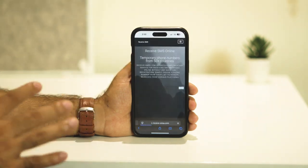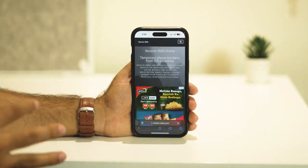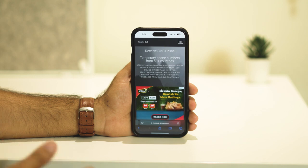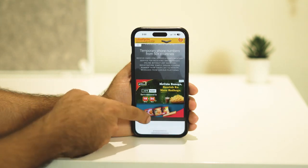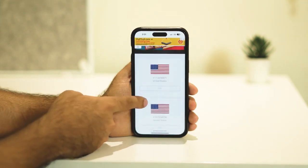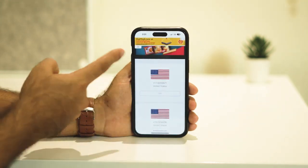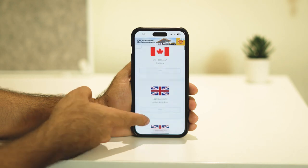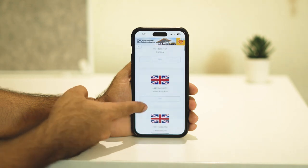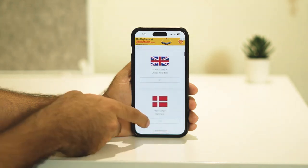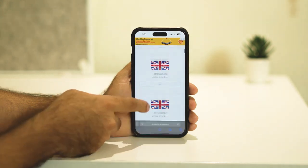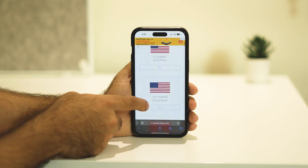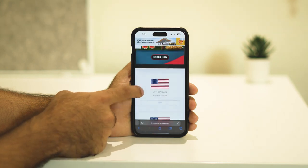That will take you to a platform where you can get plenty of numbers which are all fake. Keep scrolling down and you can see numbers for United States, Canada, United Kingdom, and many more countries including Denmark. I'm going to select a random number from here.